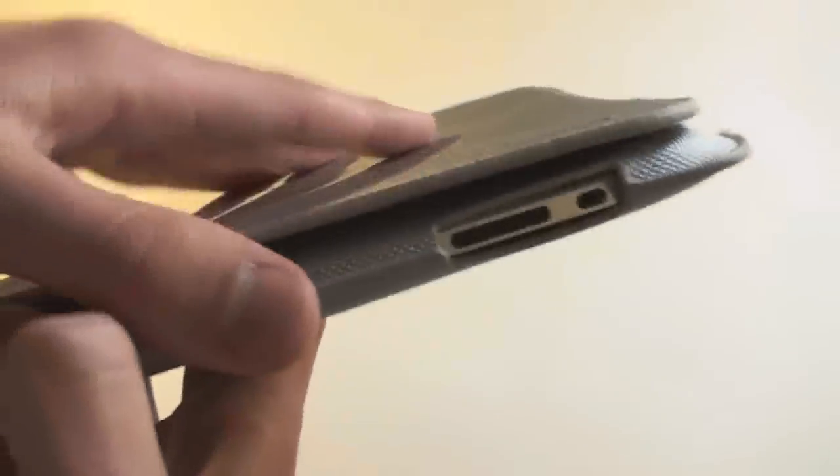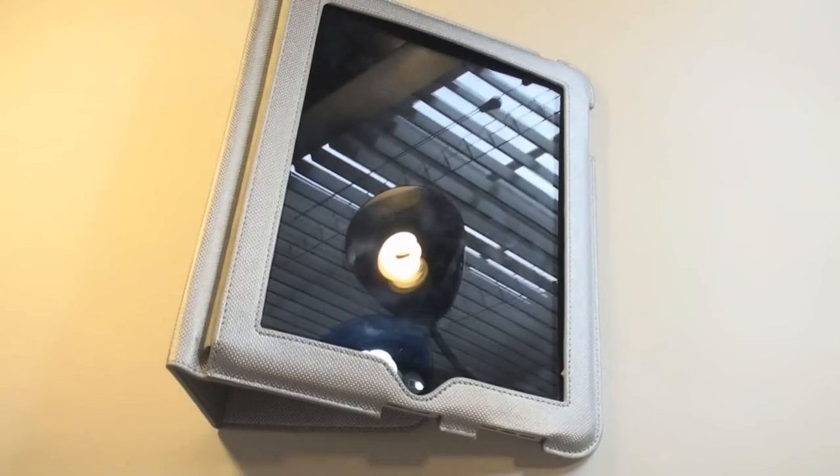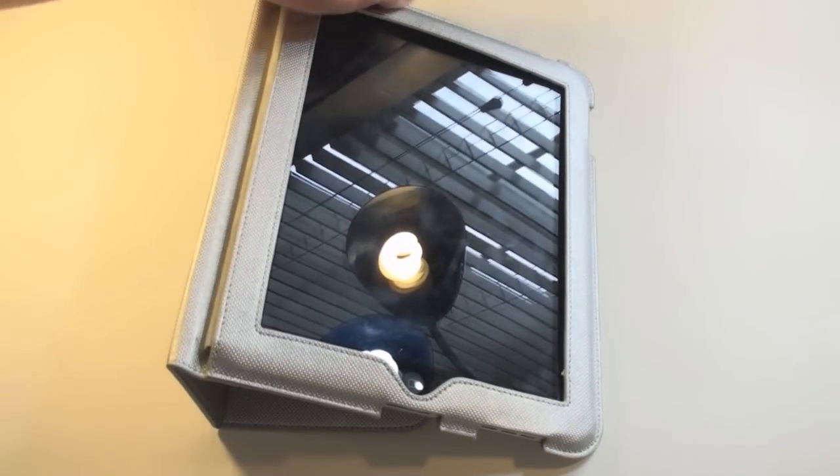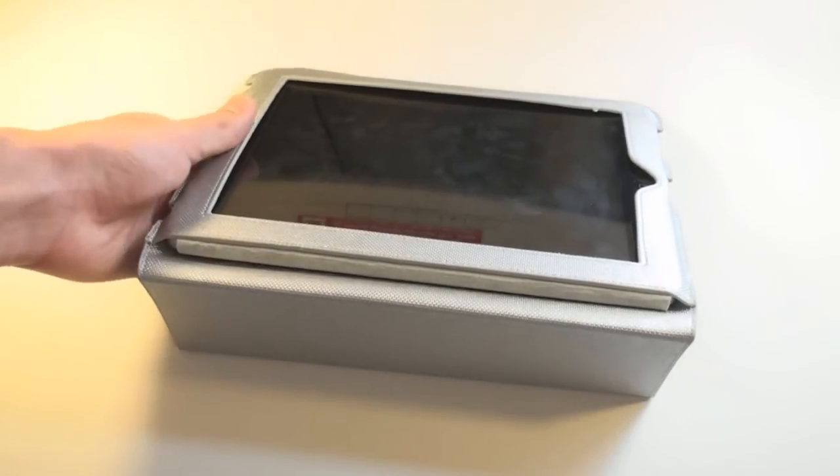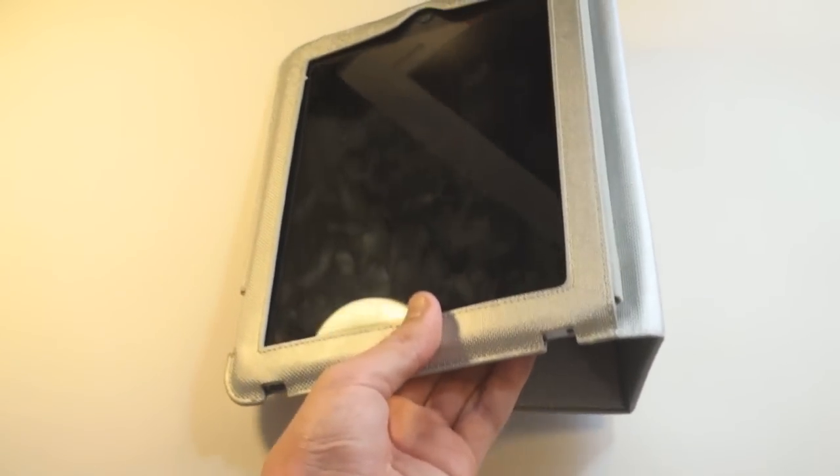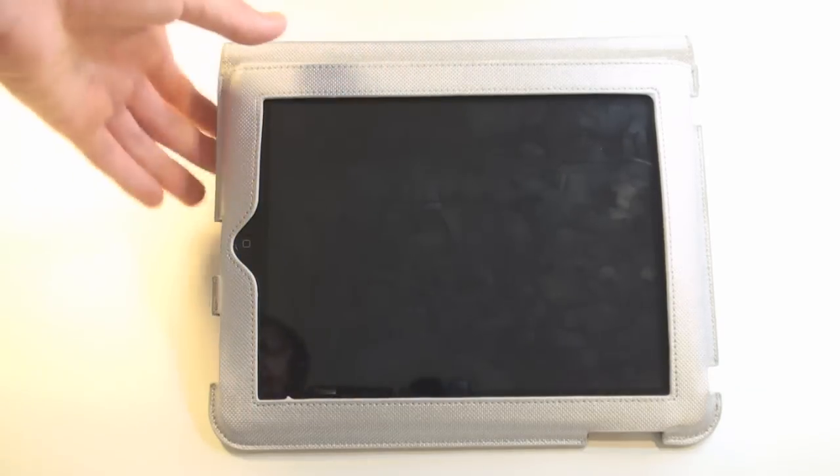Very nice silver. I do like that. Let's go ahead and put it in the little stand and see how the stand works. Just flip that up like that. Set that down. And that looks good. It's a nice angle. So it looks like a pretty nice case to me.